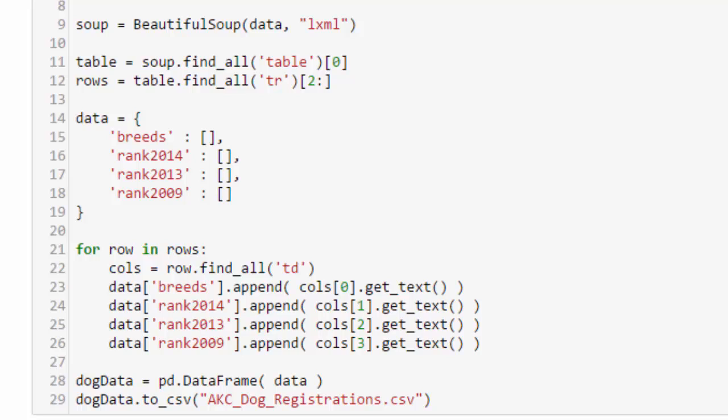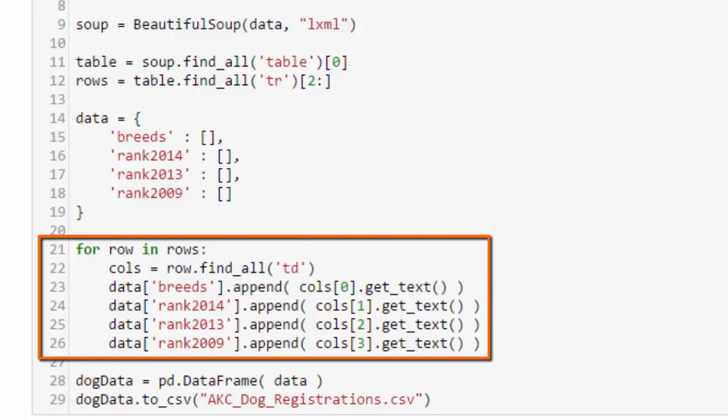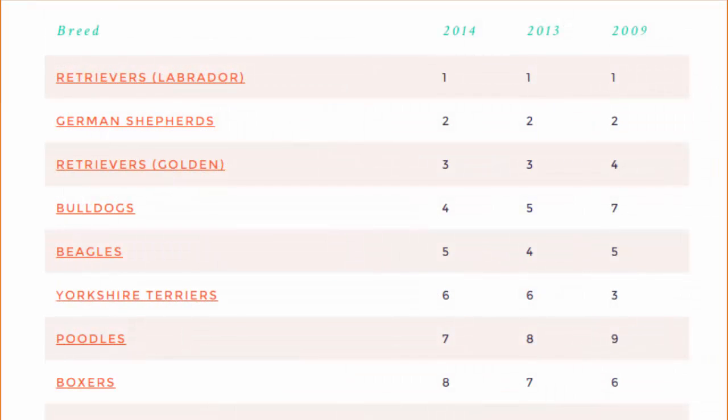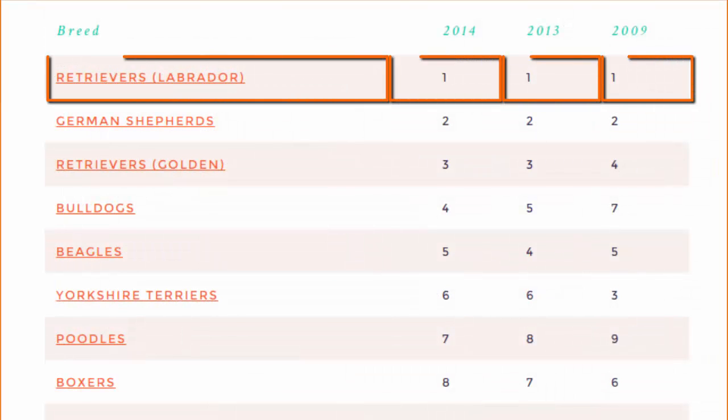So the next thing is to loop through all those rows, all those table rows in the data, and to append to our lists. So for row in rows, cols gets row.find_all TD. So it's going to find all of those table data cells, and you remember there were four of them in each row.